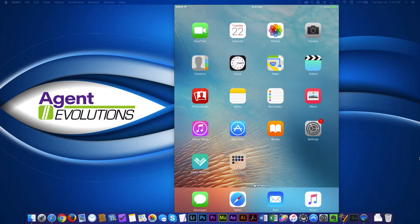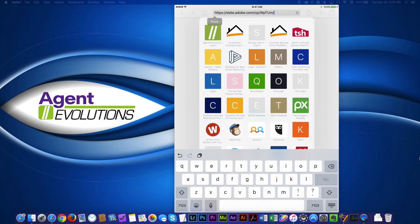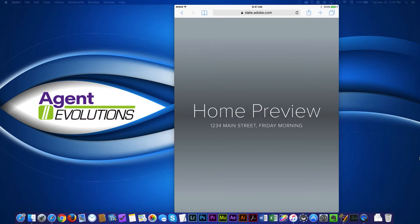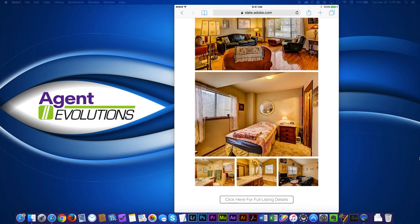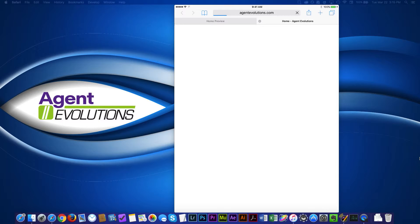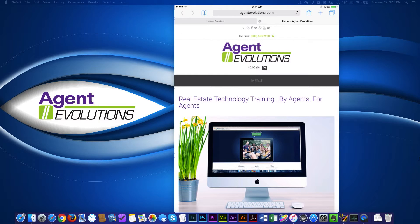I'm just going to go into Safari here and I'm just going to paste that URL that it copied for me and hit go. So here's my website, home preview Main Street Friday morning. Here's the great home I talked about. Hey, look at the kitchen. Here's some photos of the rest of the house. You want more information? Click here for full listing details. And you'll remember that I gave it our Agent Evolutions website. So it's going to take us to that website, whichever URL you put in, it will take you to. That's it, Adobe Slate. It's great.